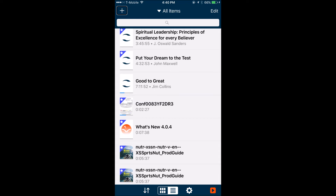'Good to Great' by Jim Collins is about seven hours and eleven minutes, 36% read, in Daisy format. You notice it shows the Daisy format, how many hours the book is, and how much has been read — which depends on the reading speed you have set.